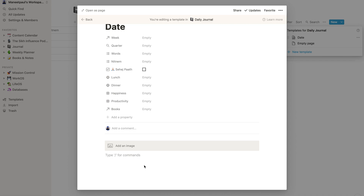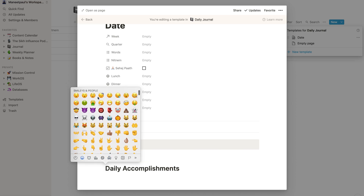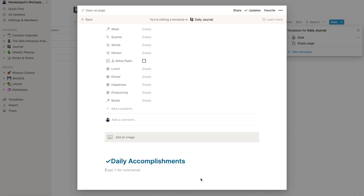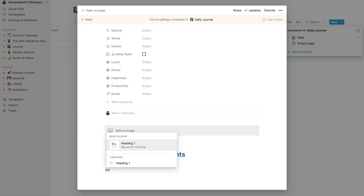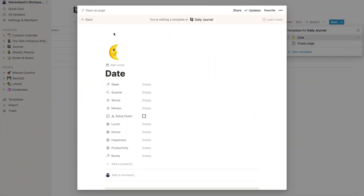Next I'll add headings for my daily accomplishments, struggles, and gratefulness. I'll do slash H1 for each heading, add a check mark emoji, and change the color to blue to make it more appealing. I'll also add a numbered list below each heading so entries are formatted nice and neat. Finally I'll add a notebook icon to the template for a nice visual reminder. Now the template is all done.